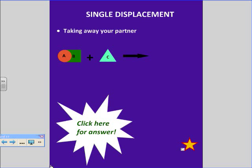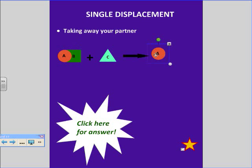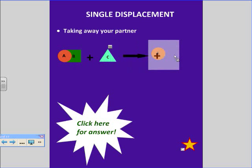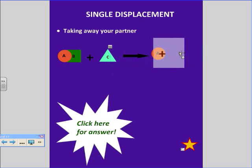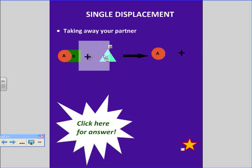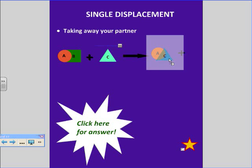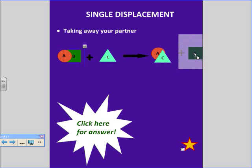So, taking away a partner — A is going to switch. It's going to switch with another element, and then A takes away C, and B is left alone.